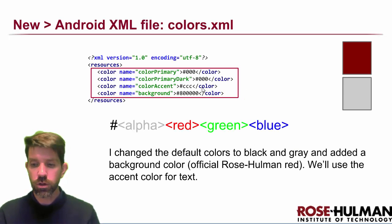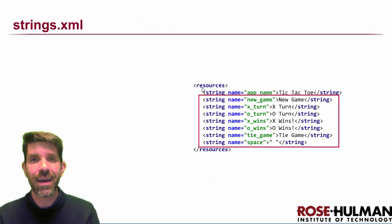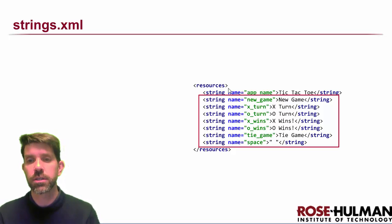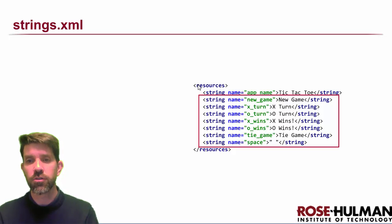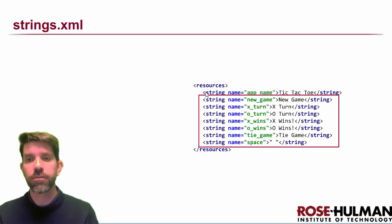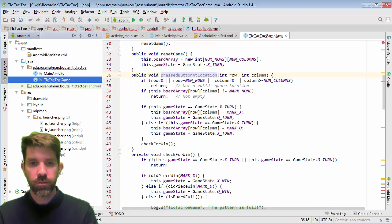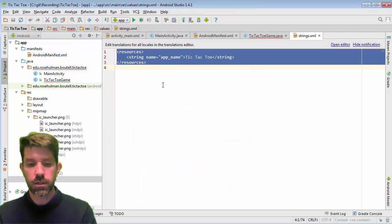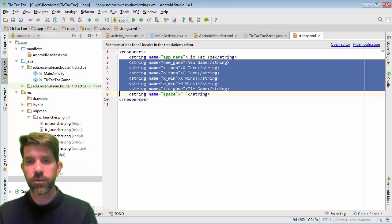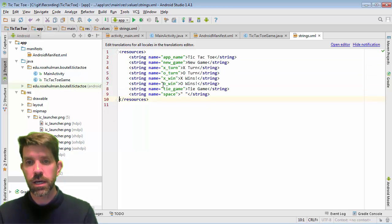The strings need to match what's in the model, because the model returns specific strings. You'll want to copy and paste these directly. Opening values/strings.xml, I'll replace the whole thing — we have the new game text, the different game states including a tie game, and a space as a placeholder for when there's nothing to display.